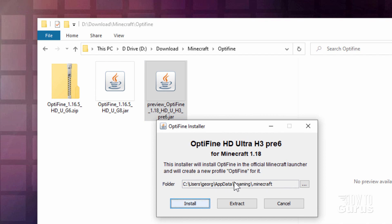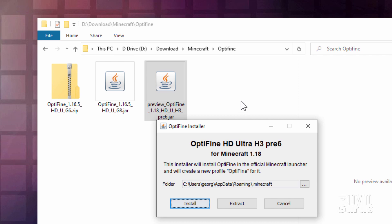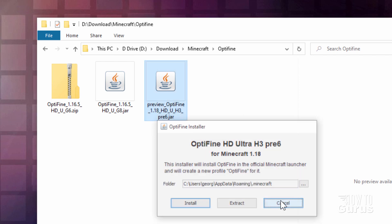You can change the folder, but this should be the right folder already. It should automatically download and install right into the correct location. Now I've already done that, so I don't have to hit the install button. But just click on install. And then it'll leave you right back here. So I'll click on cancel.